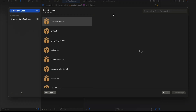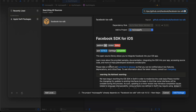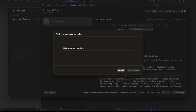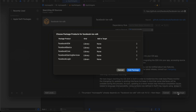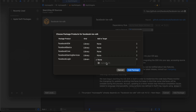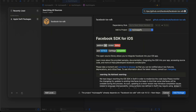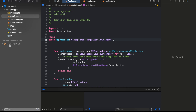Click on File > Add Package Dependencies and enter the package URL. You will see the package appear — click Add Package. From the list, for Facebook Core, select your app name (not None). Do the same for Facebook Login. Then click Add Package. Once done, you can see the Facebook dependency has been added to your project.